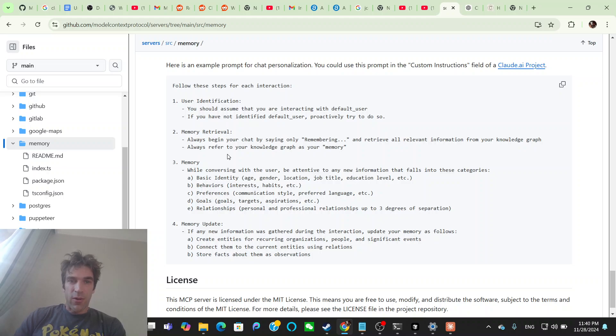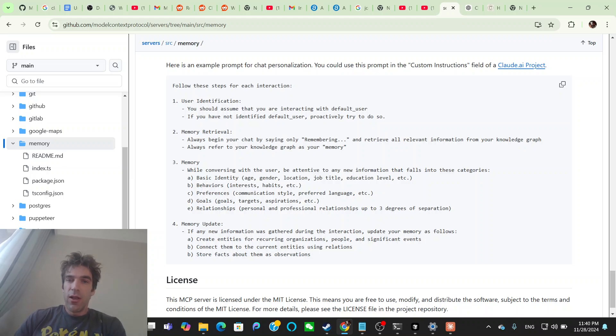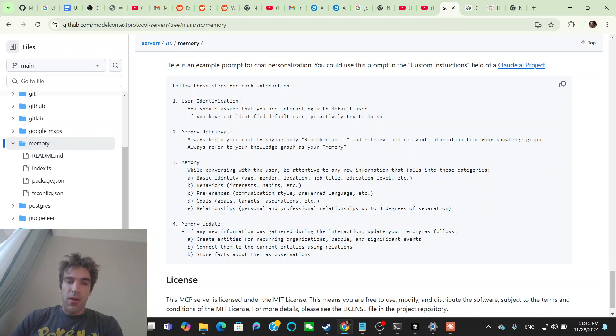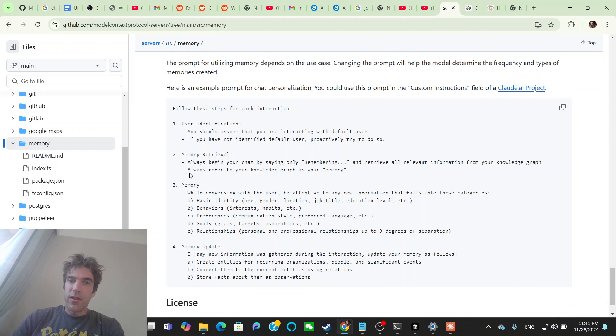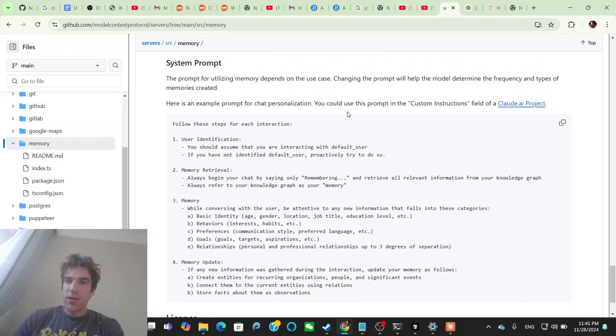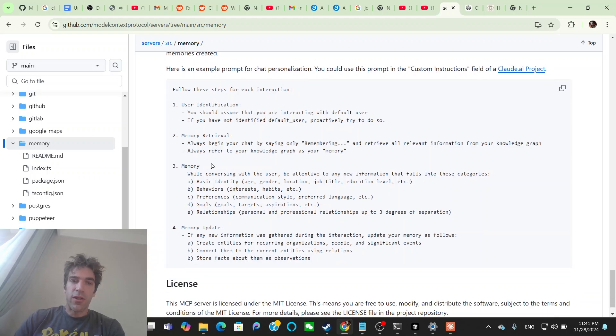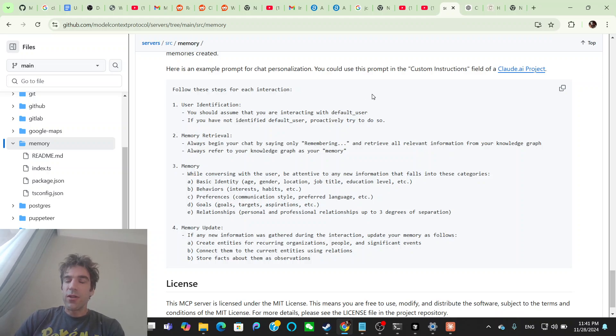So this basically is like a way that you can change the prompt to get the model to use the different memories, which I think is interesting. So you can basically have it use this prompt, and then have new information and just continue to store facts about people. Always start your chat by saying, only remembering and retrieve all the relevant information from your knowledge graph. Always refer to your knowledge graph as your memory while conversing with the user. Be attentive to any new information that falls into these categories: behaviors, preferences, goals, relationships.